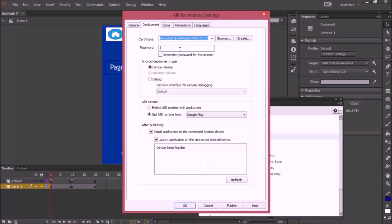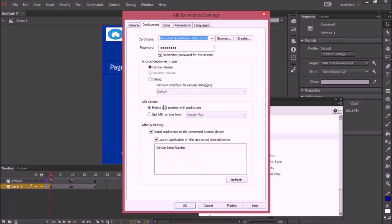I'm going to enter my password. I'm going to embed Air Runtime with this application because as soon as you publish it to the Google Play Store, you don't want the user to manually install the Air app. You actually want the Air app installed with your application.